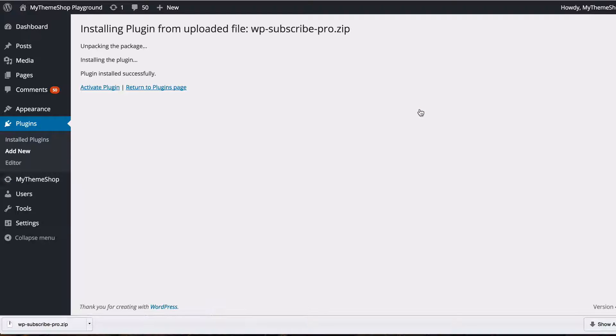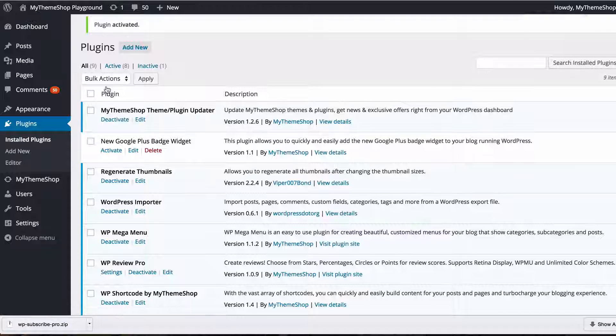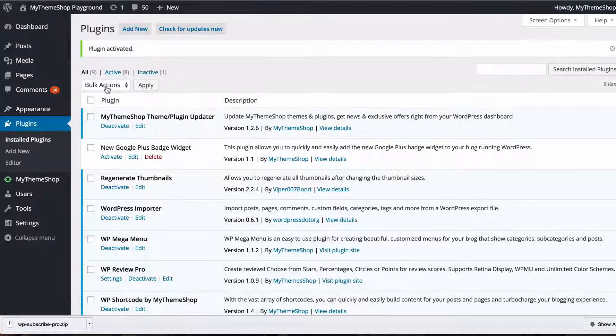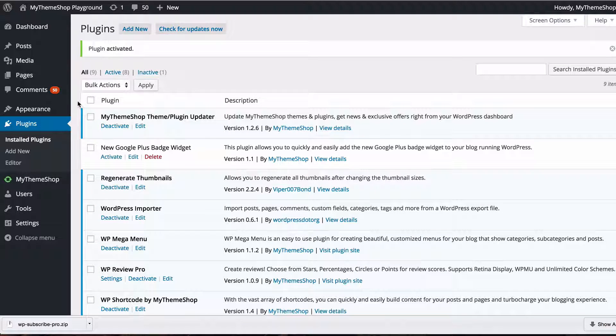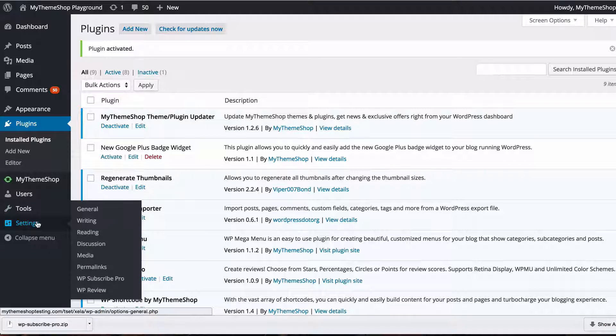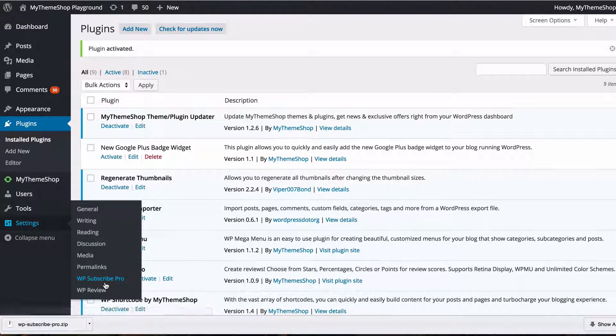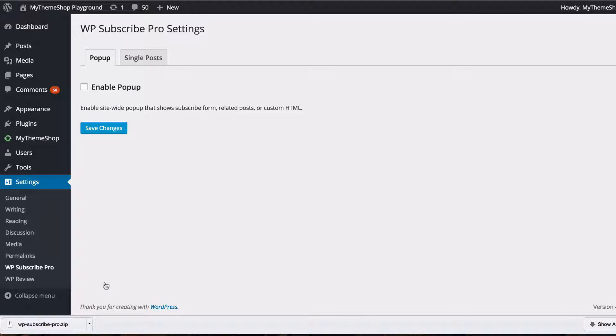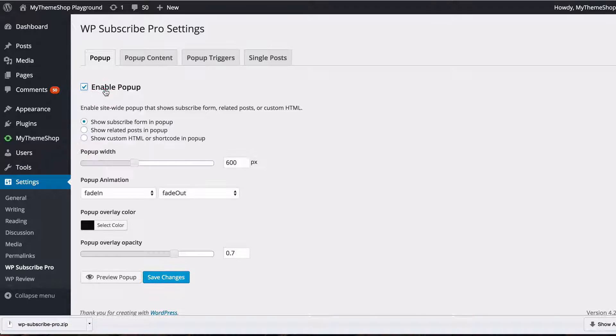That's going to upload and install the plugin after which we want to click activate and the plugin is now activated. So first we want to head to the settings under settings and then click WP Subscribe Pro. Here you'll find all of the settings site-wide for the plugin and the first thing to do is to click enable popup.